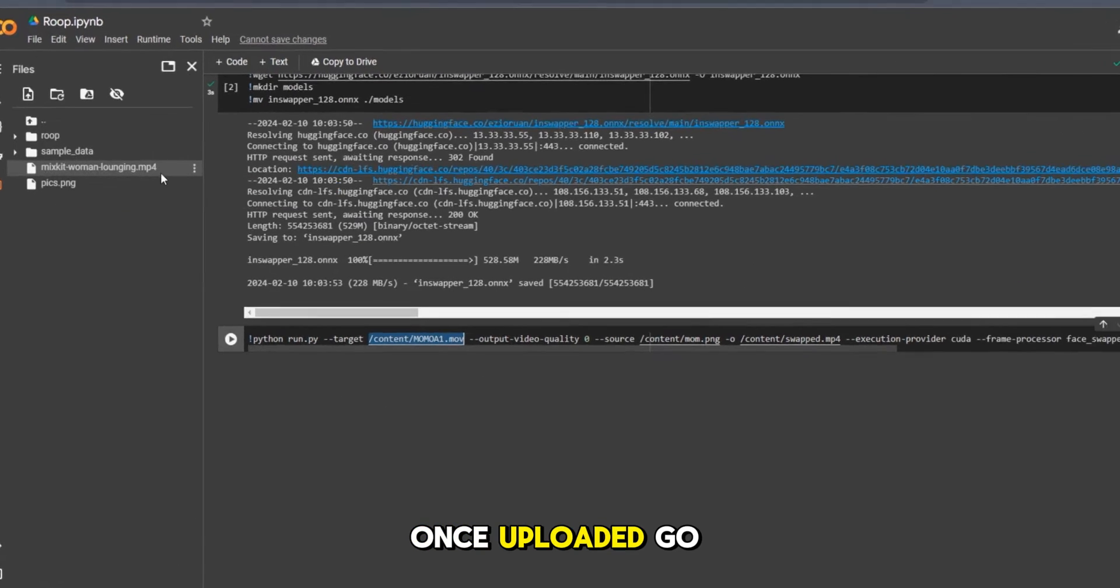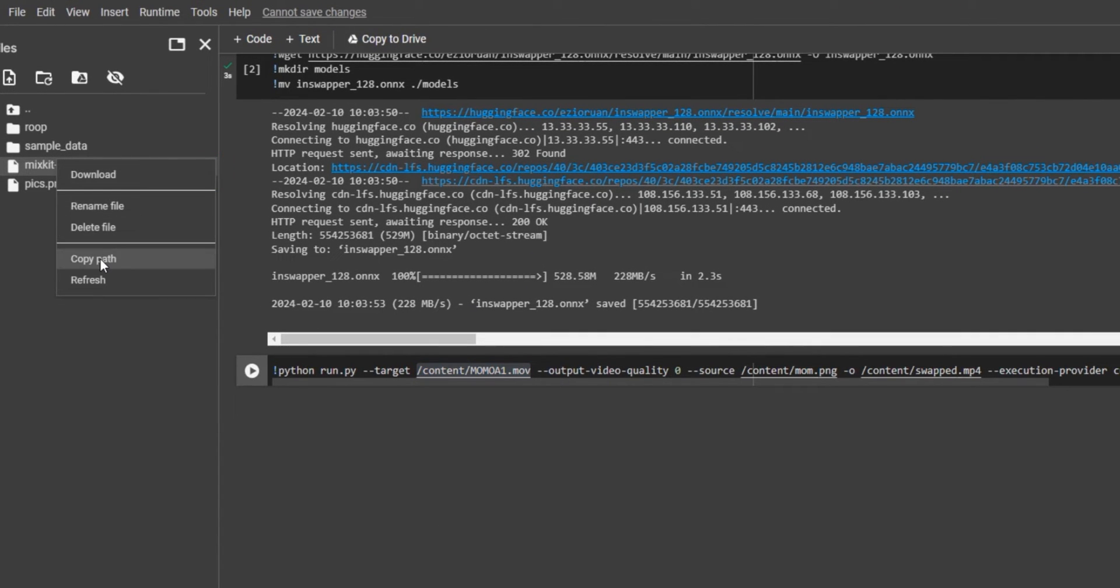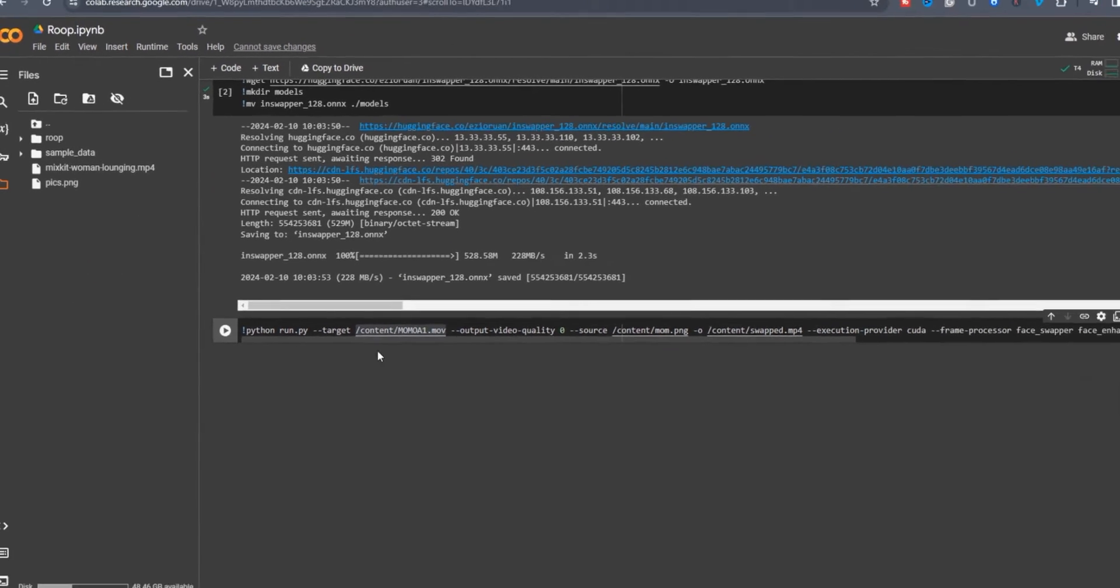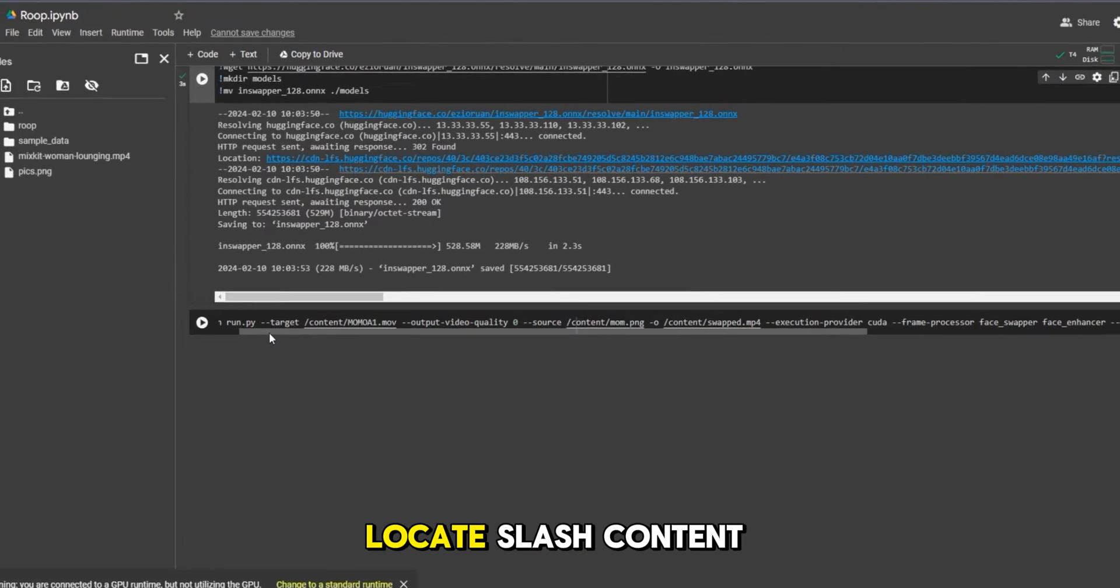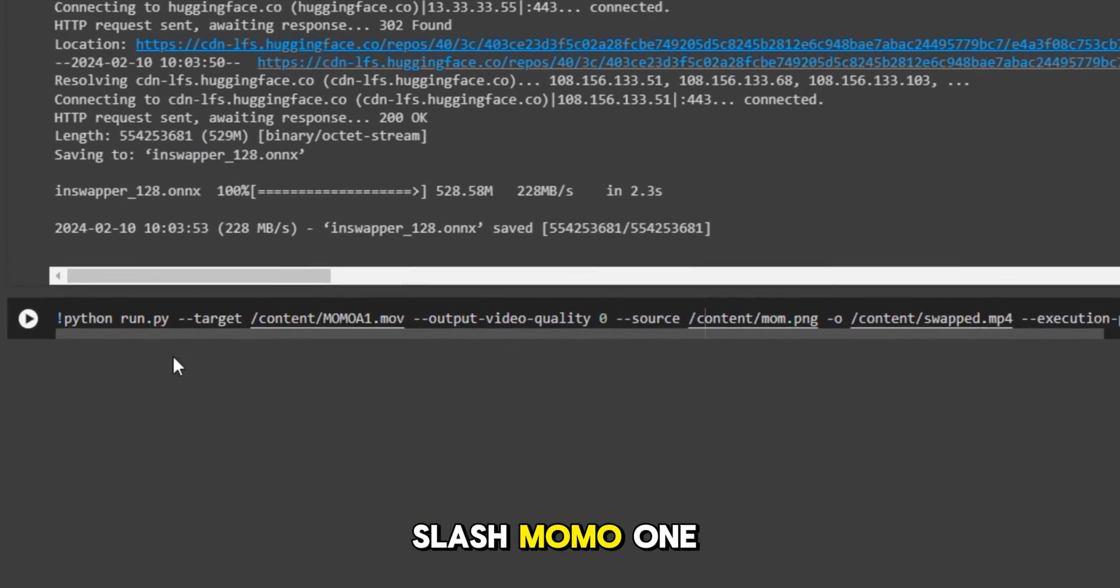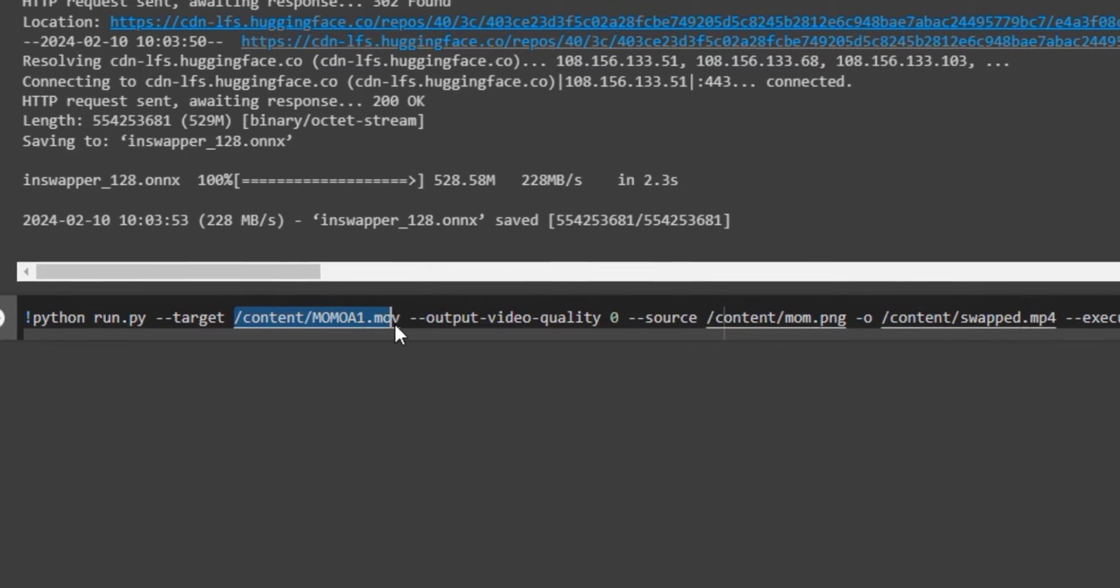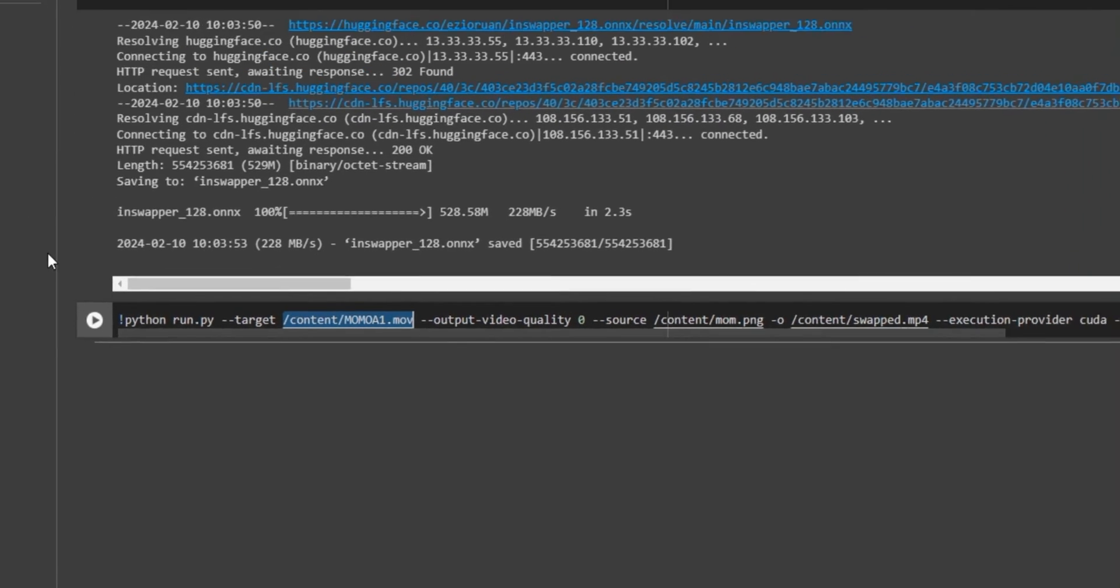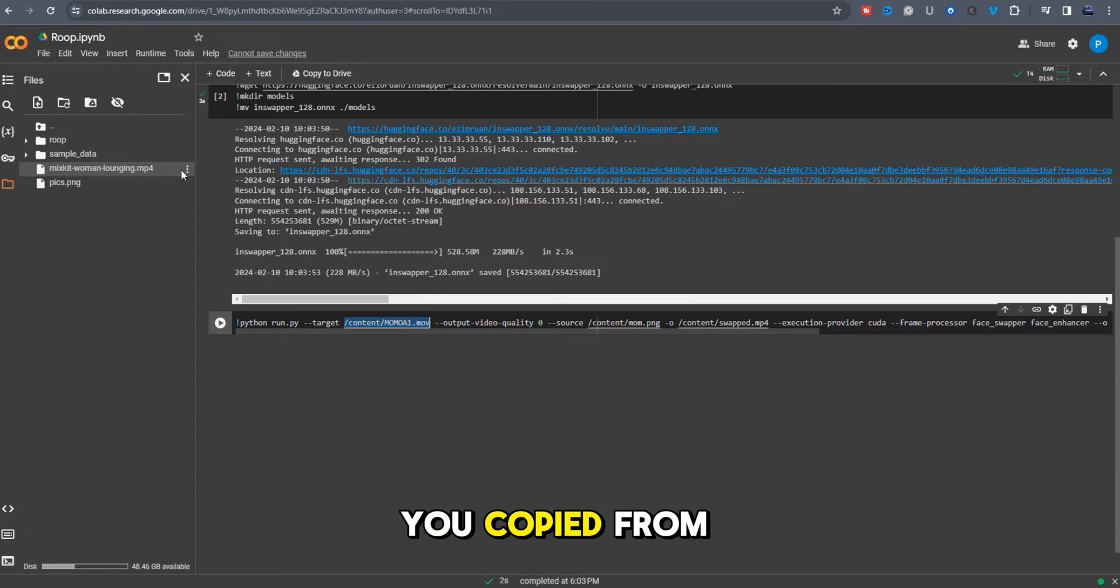Once uploaded, go to your video file and copy path. Locate slash content slash momol1.mov and replace it with the path you copied from the source video.